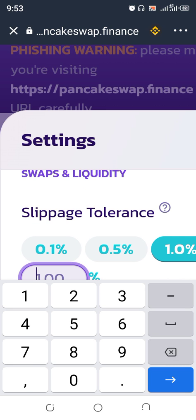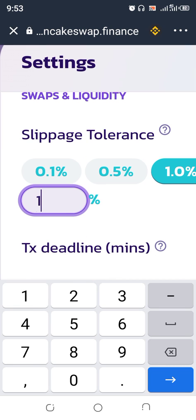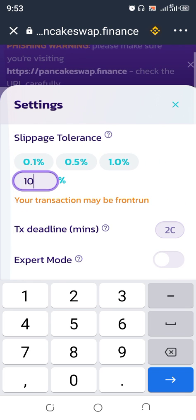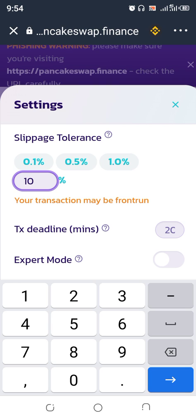If it's 10, put 10. Now somebody may ask: how do I find the slippage of a coin I want to buy? Usually you can ask in the Telegram group of that particular token. If you ask in the Telegram group, they will be able to tell you the slippage. Most new tokens have their different slippage, so you just have to find out so you don't make mistakes.